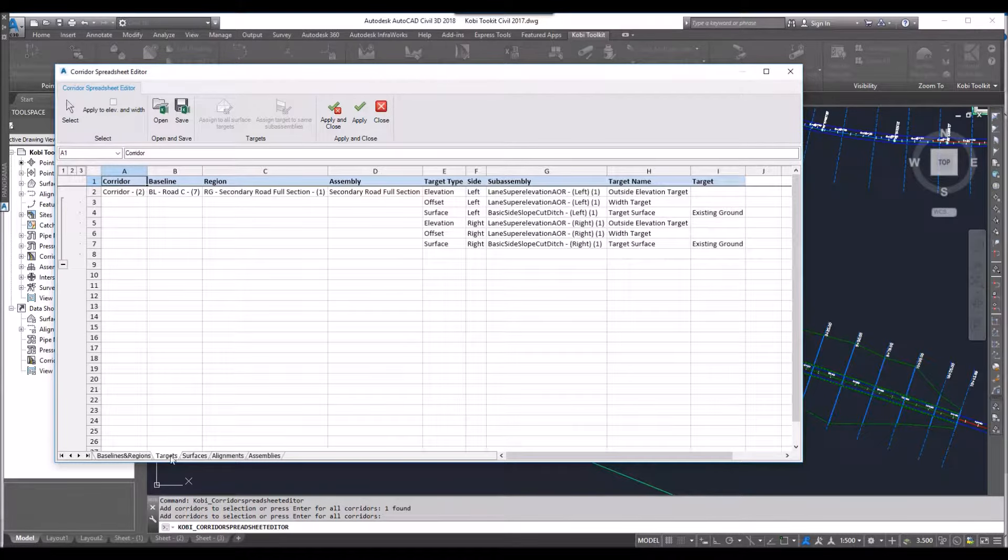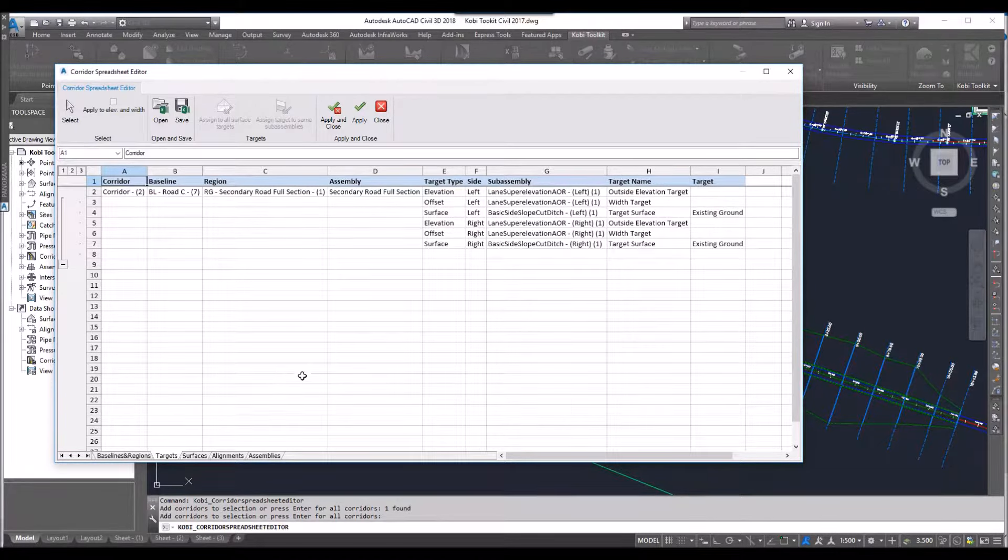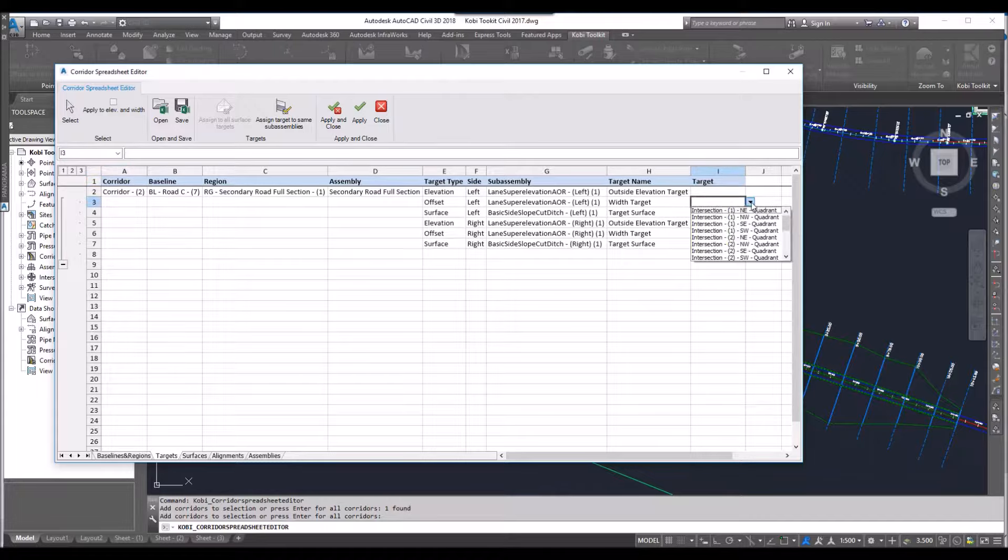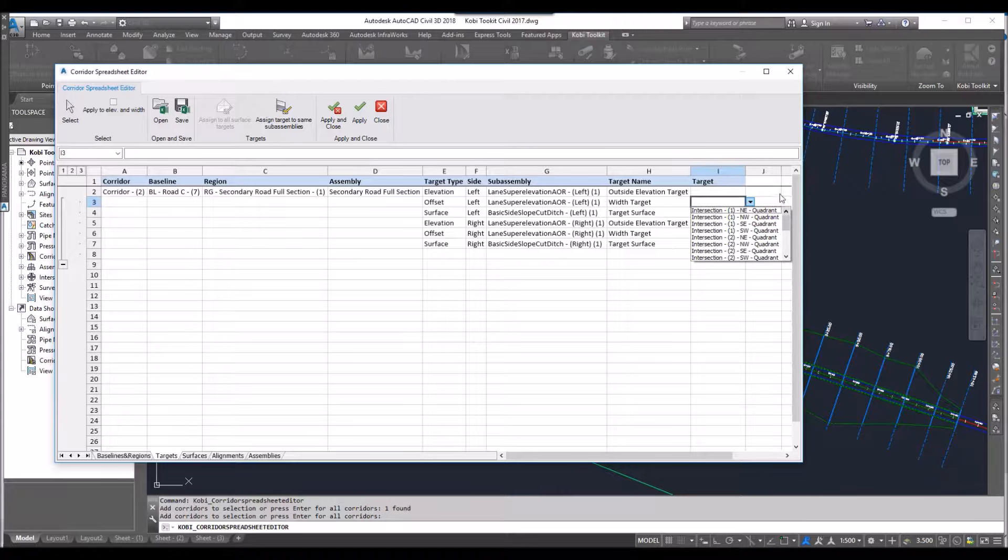But I'm going to go into the targets here. And in here I can quickly make some changes. So for instance, if I want to change the width target, I can come in and select any alignment in here that I want.